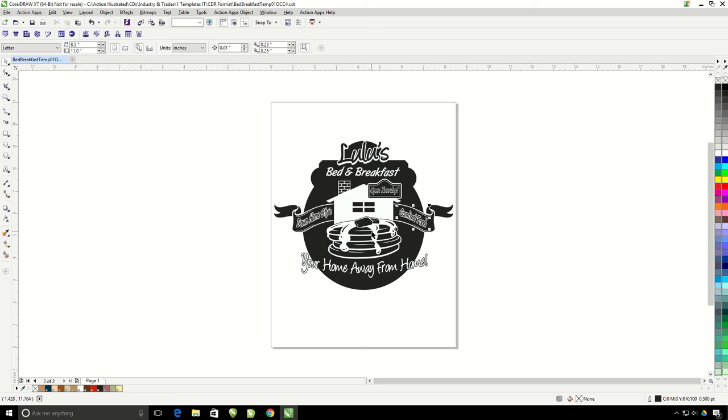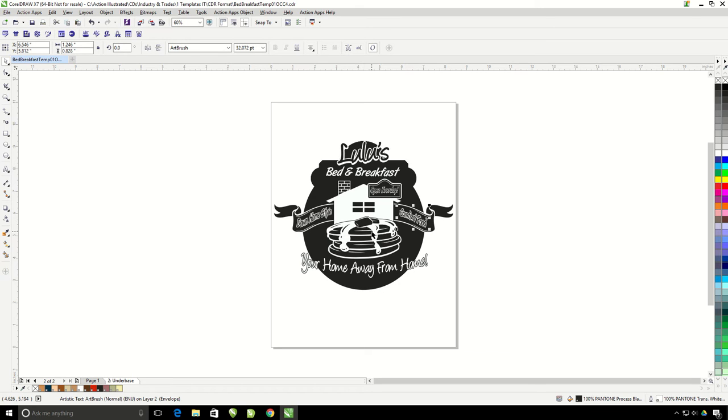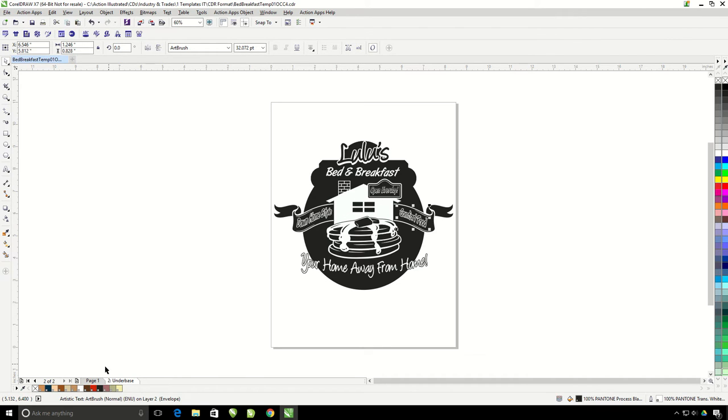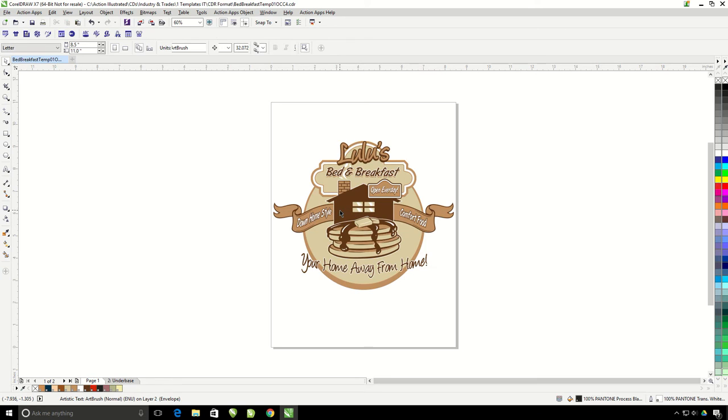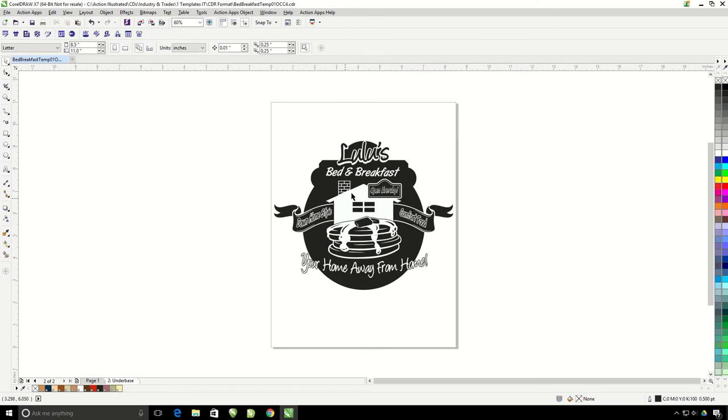So what this does is it's going to make an underbase on page two. Notice the underbase here does not include where the dark brown hits. So this is dark brown here and my white underbase does not include that. That's because that's going to be the color of the shirt coming through.